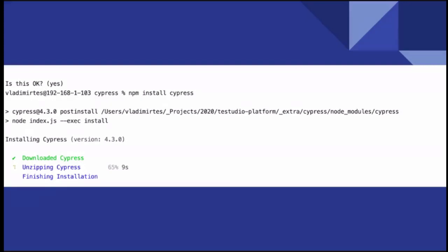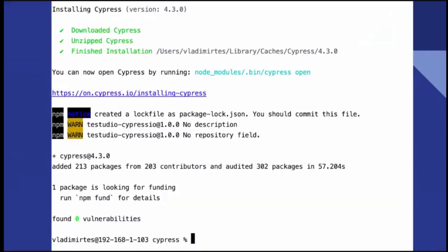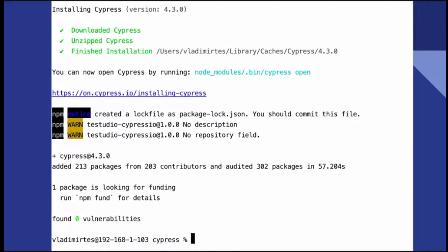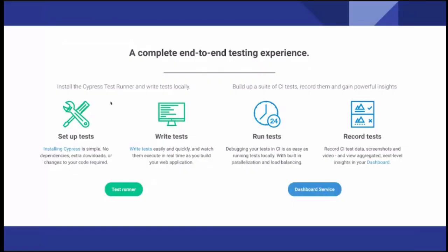I did npm install Cypress and it installed quite quickly. When installation finishes it actually downloads the app — it looks at the operating system and downloads the appropriate binary. There are zero vulnerabilities and it installed nicely. On their website they say it does two things: installs the Cypress test runner for local testing, and you can build a CI test suite for continuous integration and record runs for powerful insights.